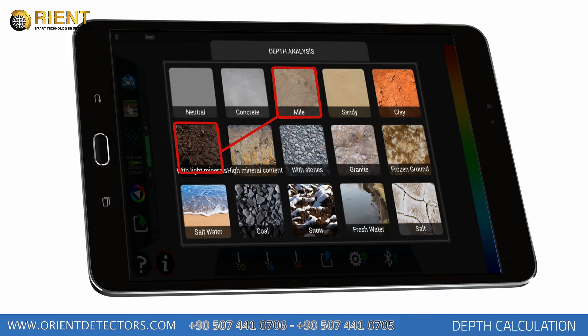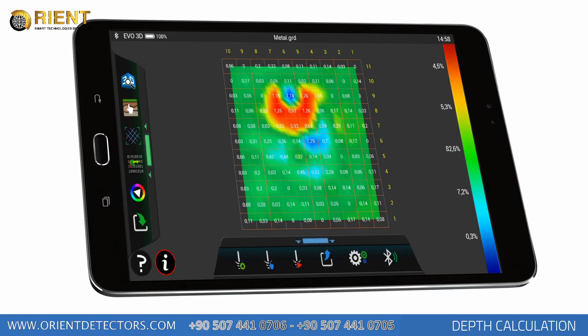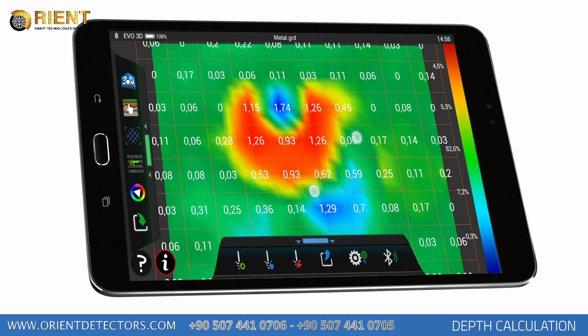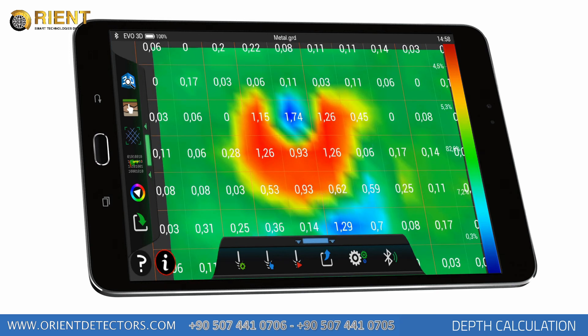After selecting the soil type, depth information will appear on the graphic for each point. Numbers on the graphics are in meters. Depth information for each point may be viewed within the signal square. If there are no magnetically susceptible objects or different underground anomalies present, depth information will be viewed as zero or very small numbers.